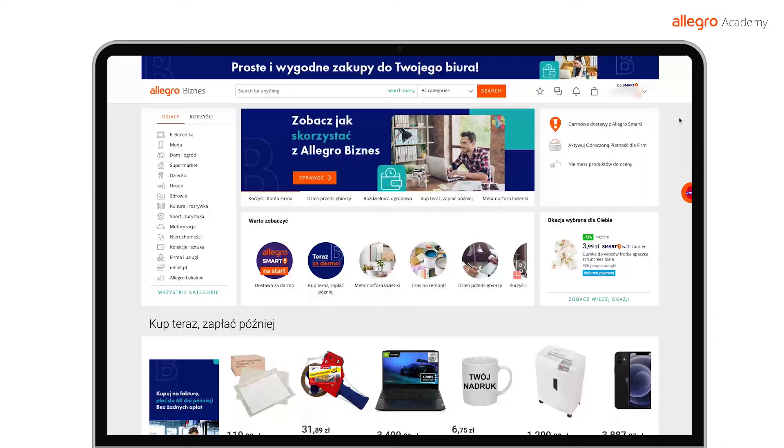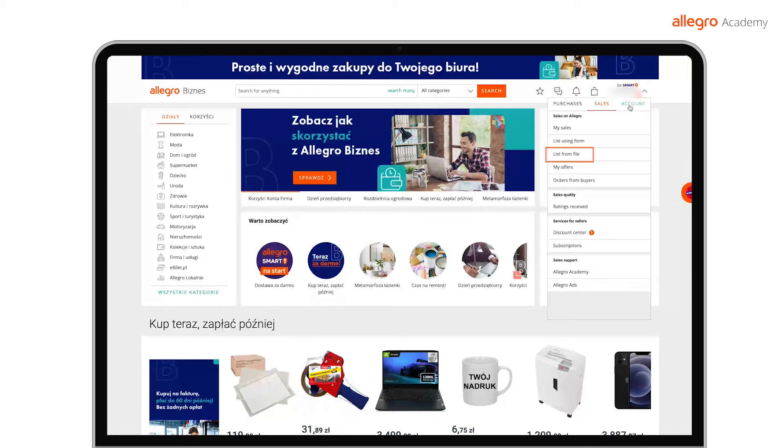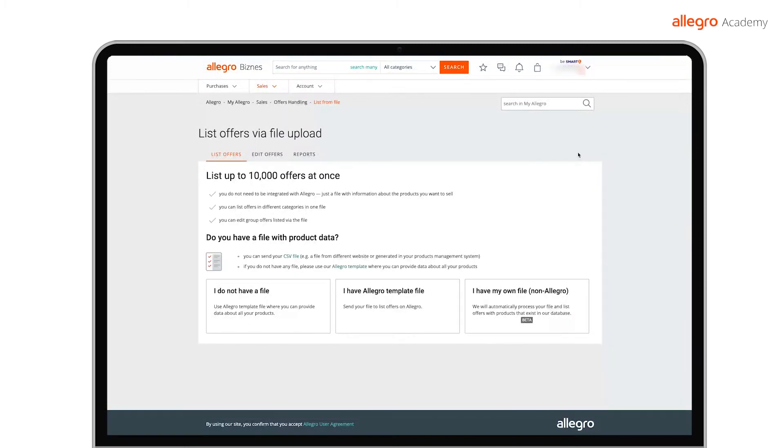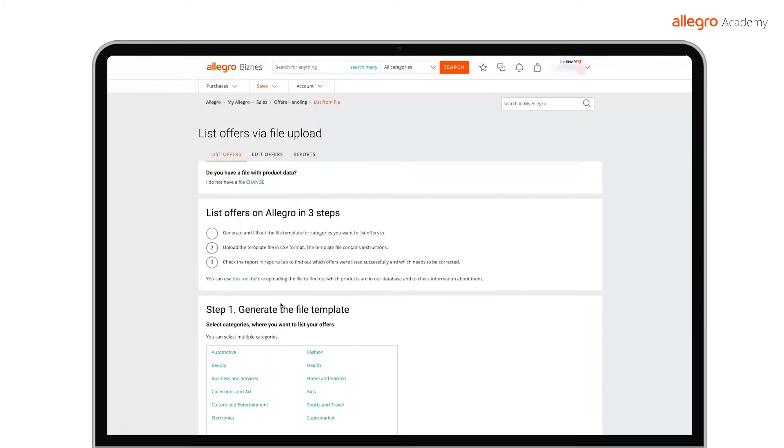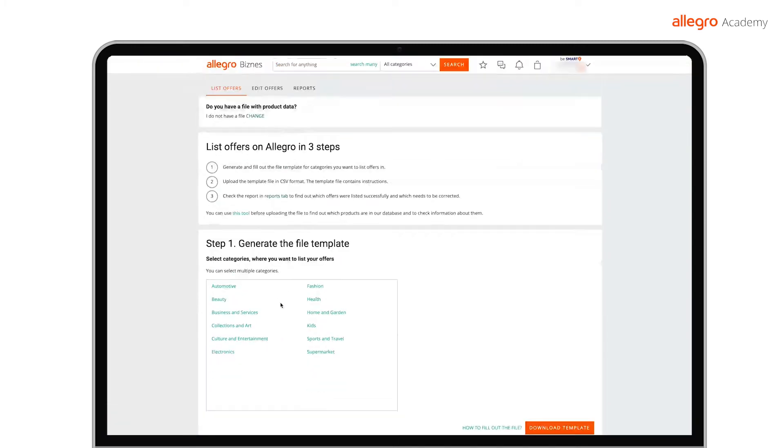First, download the template and fill it out with new offers. Open the My Allegro menu and click List from File. Next, click I do not have a file. First, select the categories and subcategories you want to use while listing.